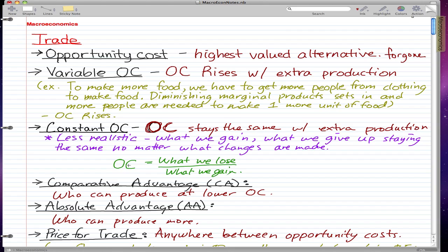The formula for opportunity cost is what we lose over what we gain. For variable opportunity cost, what we lose is people making clothes. If we take a lot of people from the clothing department to make food, we lose more and more while what we gain gets smaller and smaller — we're dividing a rising number by a shrinking number, which causes opportunity cost to rise. For example, if what we lose is 2 and what we gain is 2, opportunity cost is 1; but if what we lose rises to 10 and what we gain falls to 1, opportunity cost rises to 10.